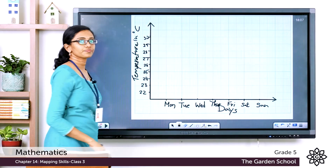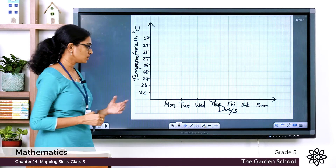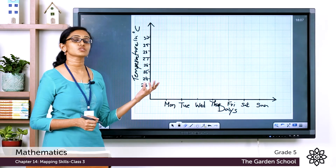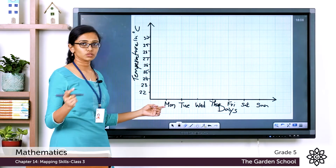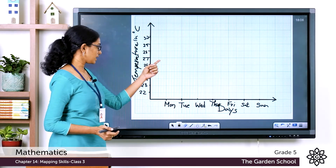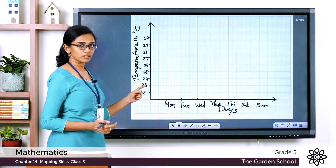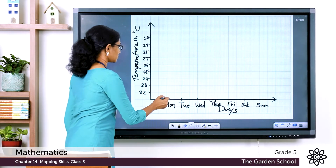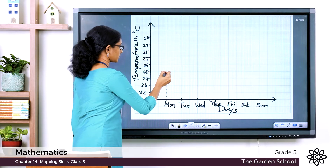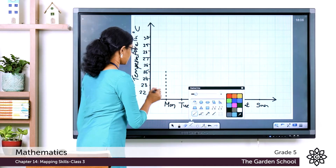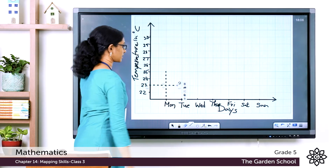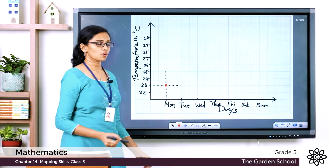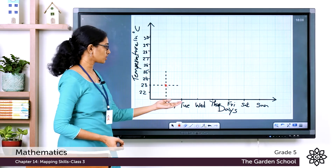Now let's plot the data from the table. On Monday the recorded temperature is 23 degrees Celsius. Draw a dotted line vertically upward from Monday, then a horizontal dotted line from 23. Where these two lines meet, put a dot or small cross. Next, plot Tuesday's temperature of 25 degrees Celsius — draw a dotted line from Tuesday and from 25, and mark the intersection.